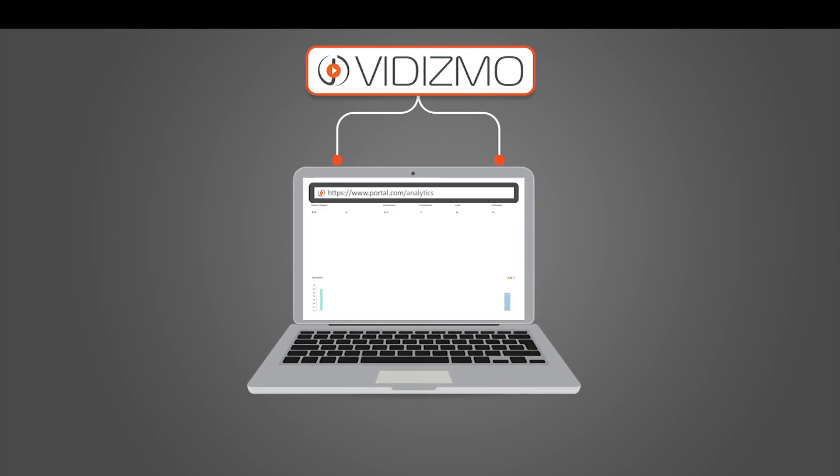Vidizmo offers a centralized portal with data-driven insights, so you can analyze how your trainings are being consumed, the performance of your trainings, and the users' engagement on trainings.